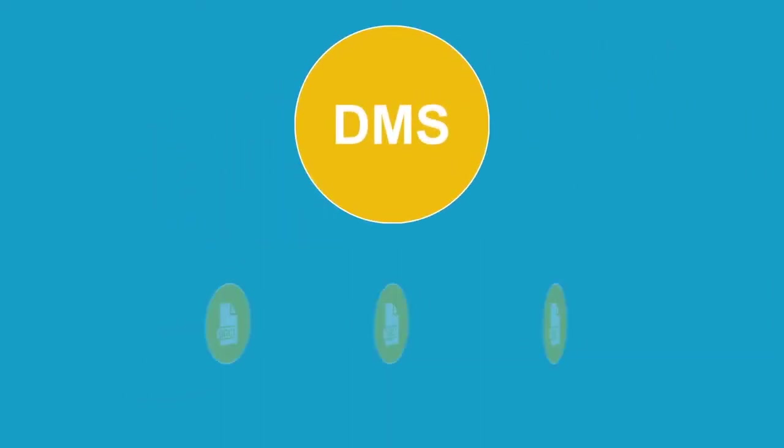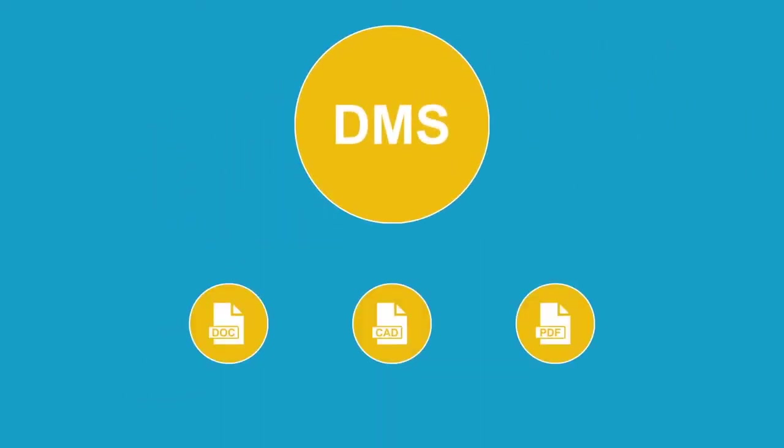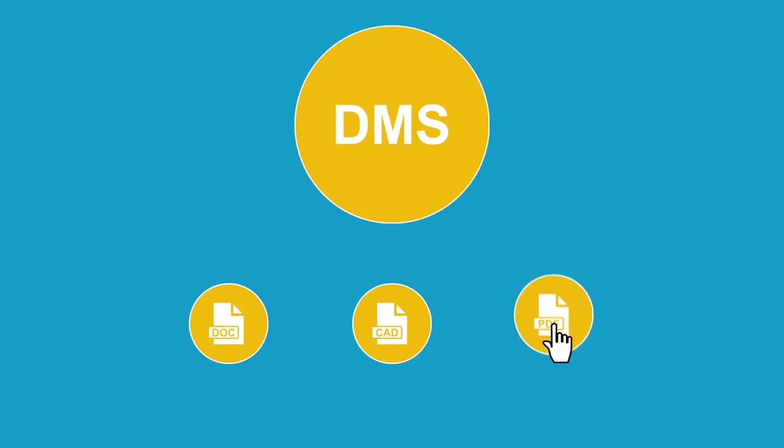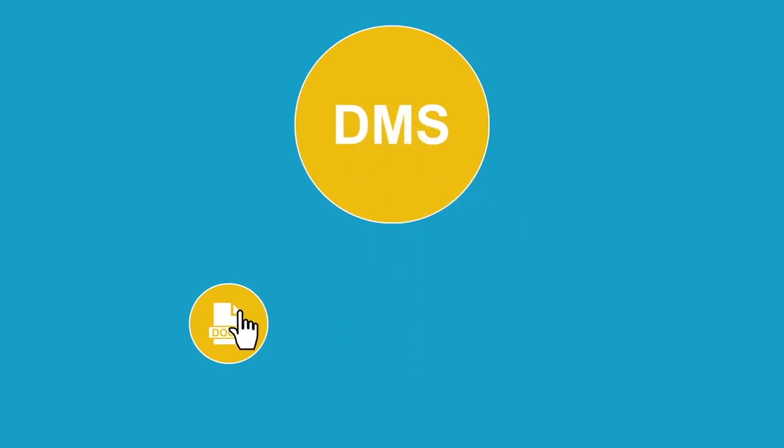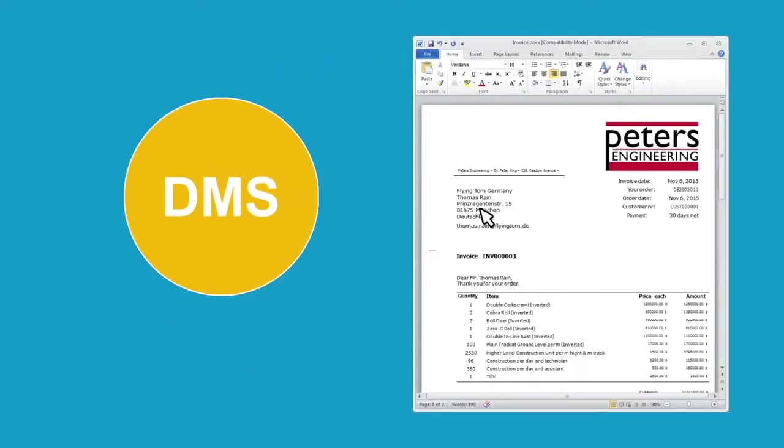For documents already in electronic format, for example, PDF, CAD, or Word files, all you need to do is drag and drop them into the DMS file cabinet or use a special printer driver.